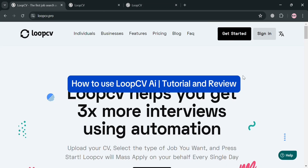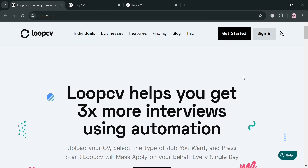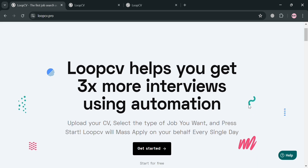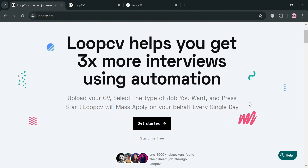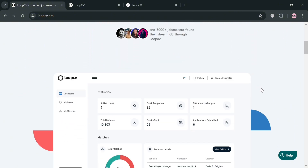Welcome to this Loop CV AI tutorial and review. I'm going to review Loop CV AI and show you how to use it, so please watch till the end. You can create an account using my affiliate link below the description, where I earn a small commission at no additional cost to you, and you may also get some discount or rewards upon sign up.